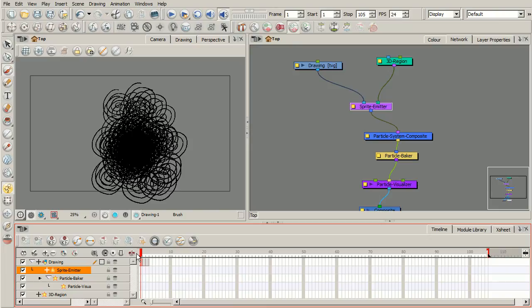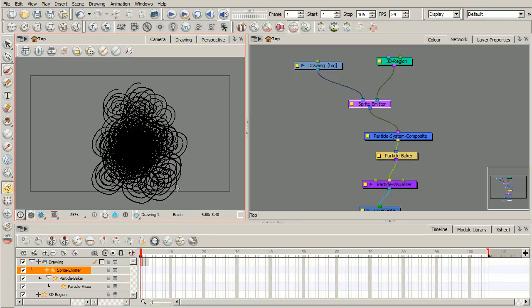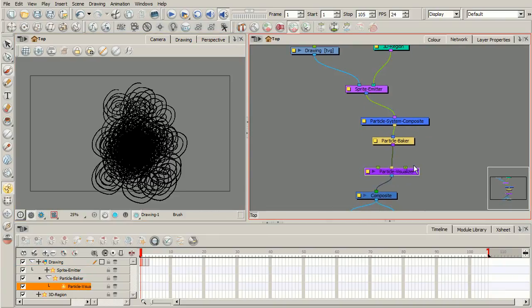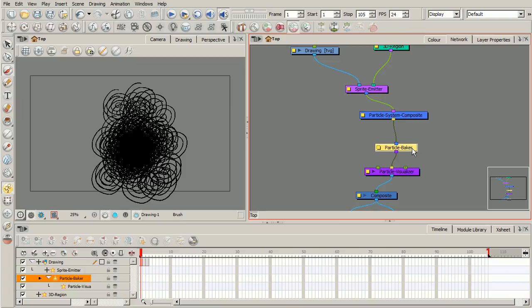And this at this point, this is where we can start to come into our emitter module and start controlling how these particles are generated. But we're going to reserve that for our next lesson. What we want to go ahead and do now is talk about once again these different modules that we brought in, these core modules that you have to have.